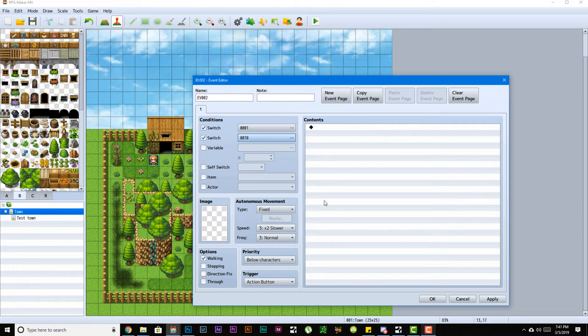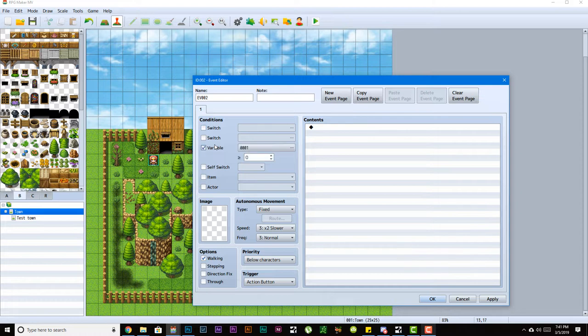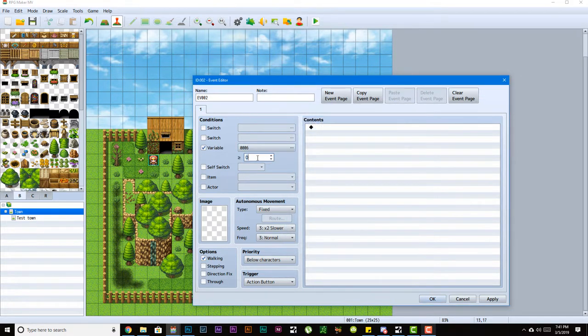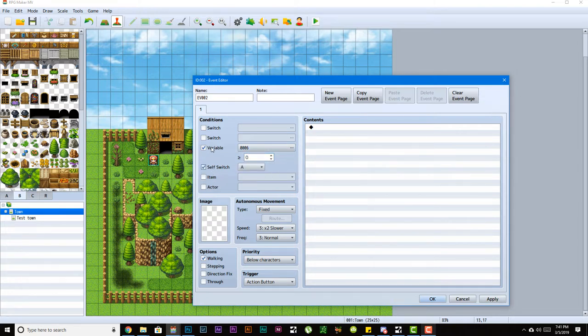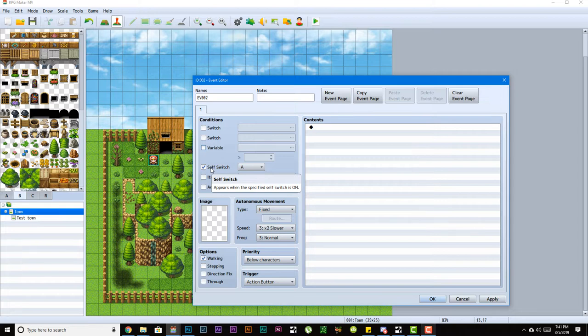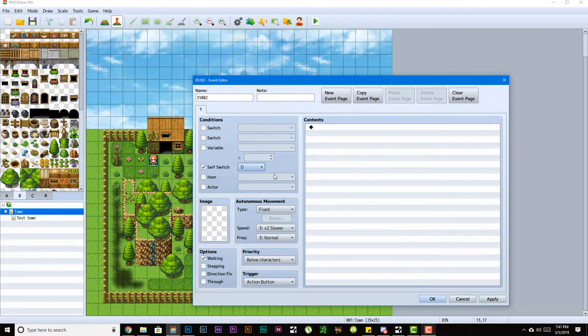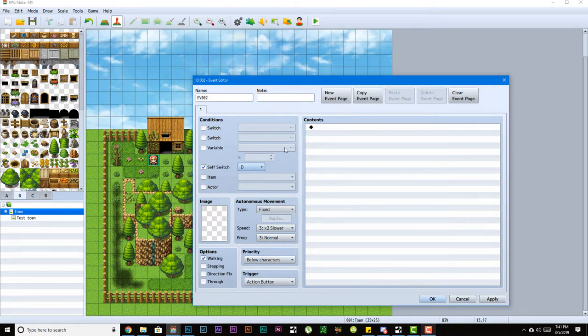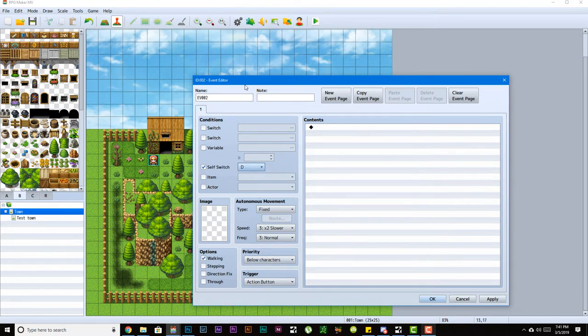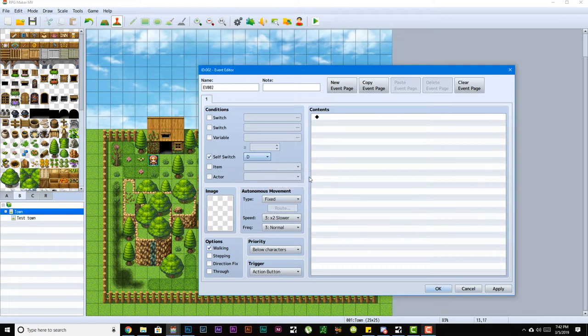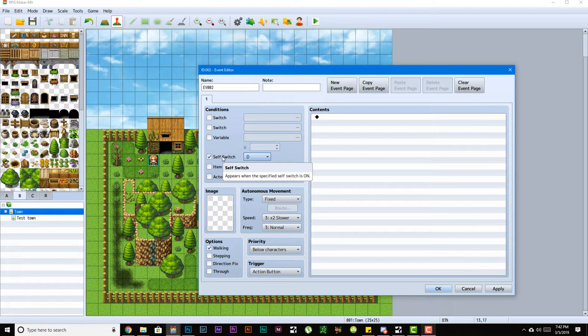You could pick a variable and set the number it has to be equal to or greater than, and you could pick a self switch. With each event you make, it will have its own self switch - self switch A all the way to self switch D. Those self switches only apply to that specific event. Self switch A on event number two will only work with event number two. The best way to think about it is the name self switch - it's a switch that only applies to this particular event.